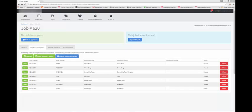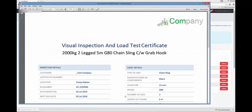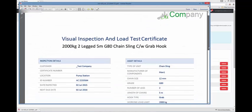We're now looking at that job on your web portal. This grid shows all the inspections that your technician performed on that job. If I click open, that shows me the certificate that we produced.